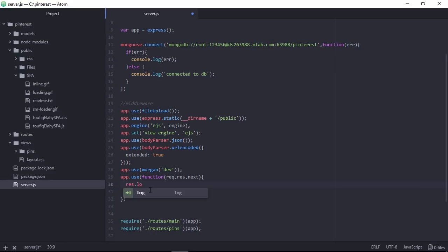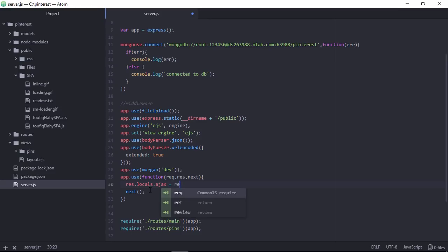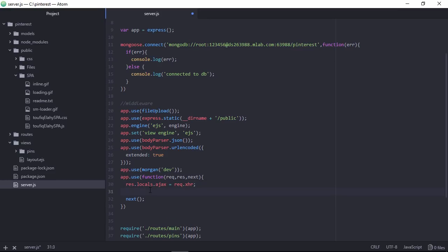So here I am declaring locals global variable Ajax. This can be accessed from anywhere. And the Ajax I am specifying request.xhr. If true or false. That means if Ajax request then true otherwise false.